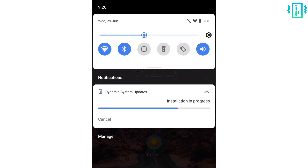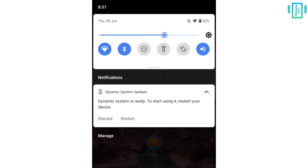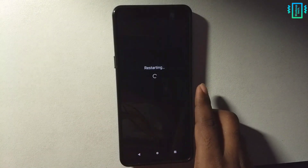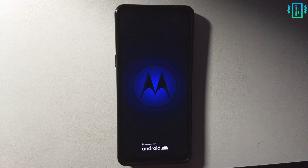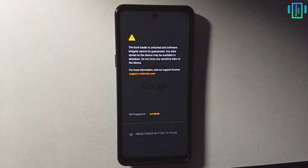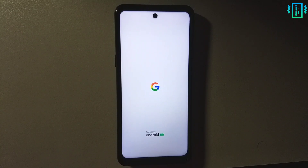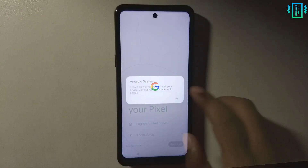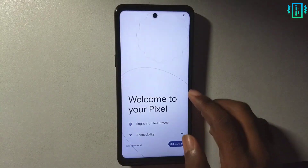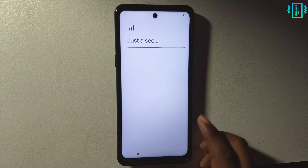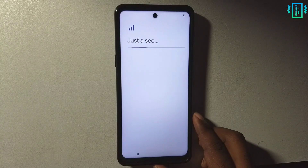After a while you will see the option to restart or discard, so now we can restart and boot into Android 13. You can see the bootloader warning — I'm using the Motorola Moto G 5G — and we have the Google logo. It might restart again so do not worry. Now we are in the settings page and we will do the general setup.